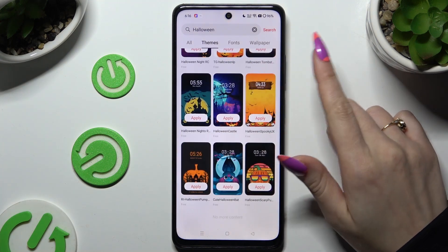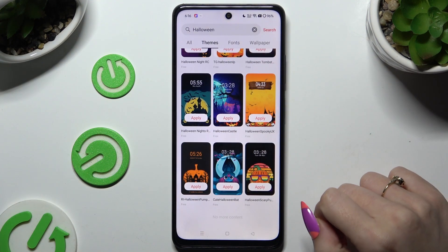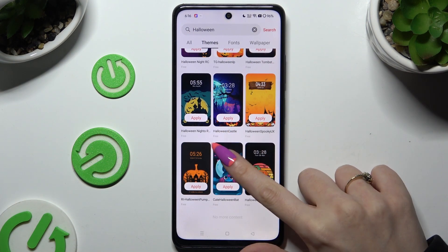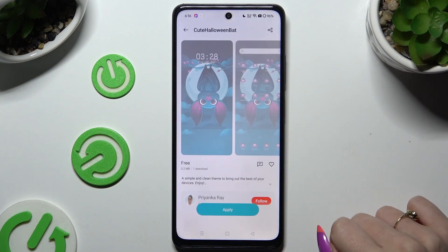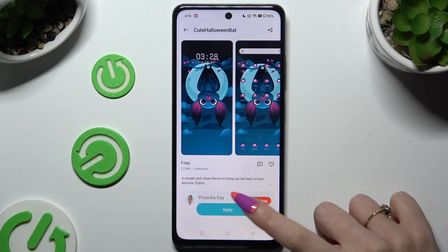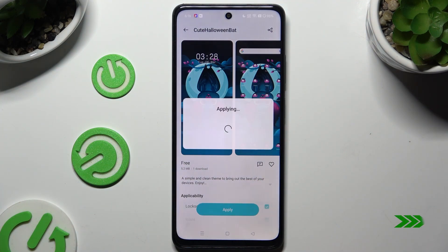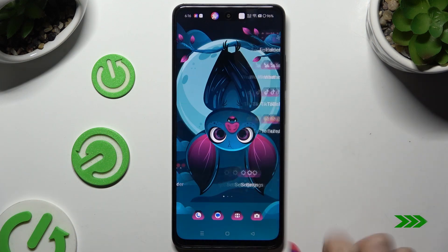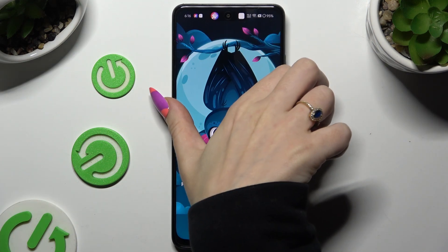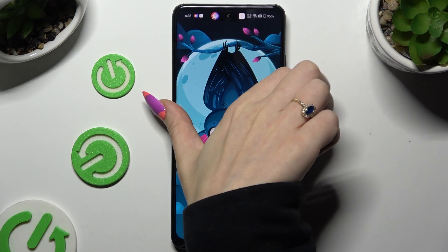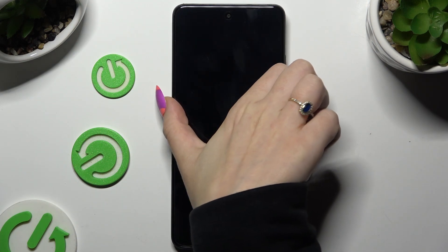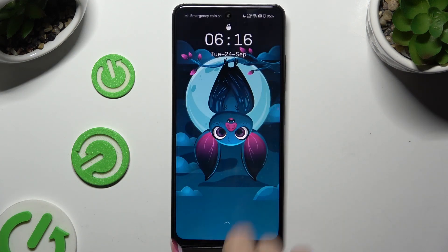After locating a perfect theme, click on it, tap on Apply, and wait. As you can see, after that, the theme of my device has changed.